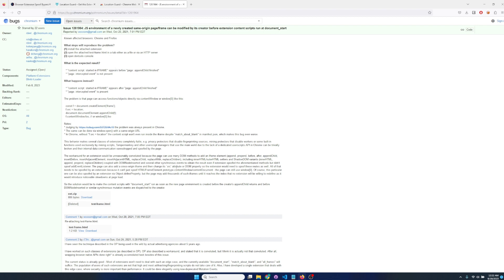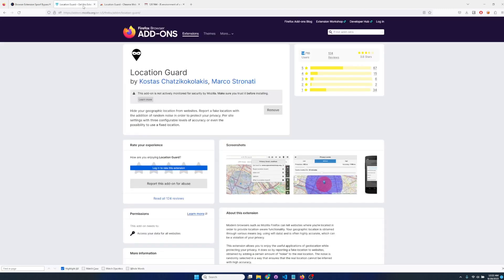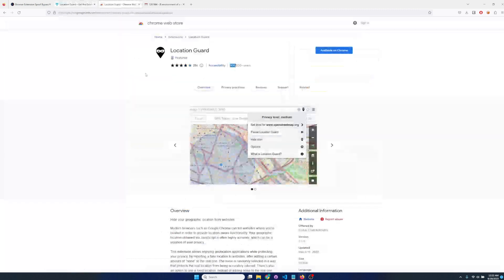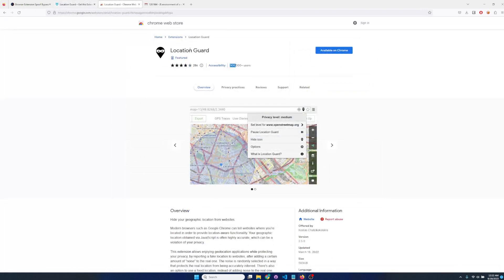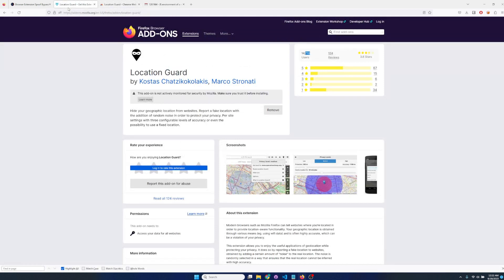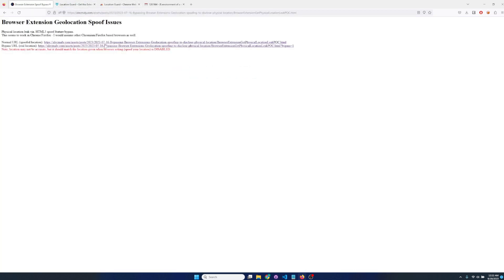So in this case we're using the geolocation function. For example with the Location Guard app which allows you to spoof your geolocation, and this should work for other apps as well. It has about 3,000 downloads in the Chrome store and about 14,000 in the Firefox store.